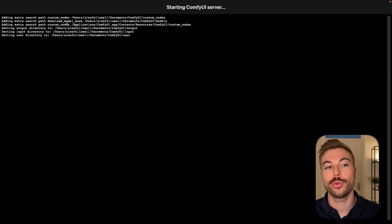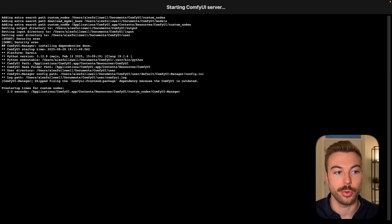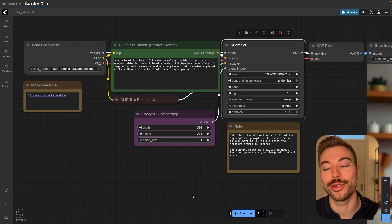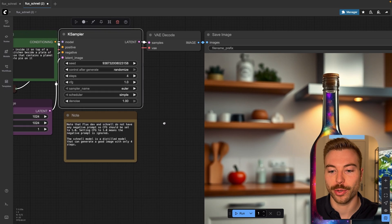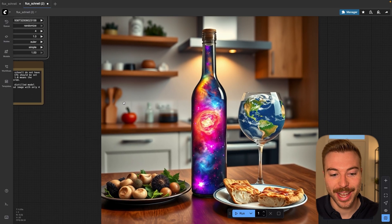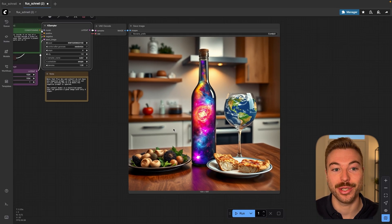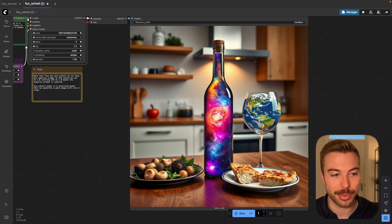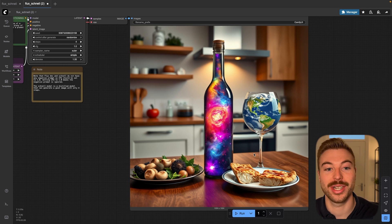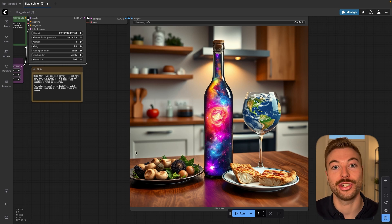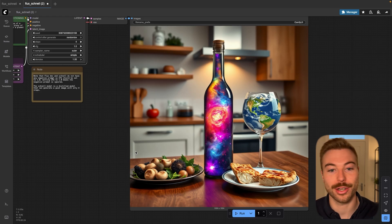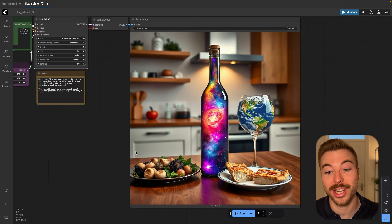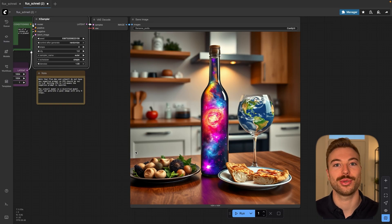We're then going to come through and restart our ComfyUI instance. It's now gone through and made all of those changes, and as we can see we've now got a fantastic image that we didn't have to pay for at all — it was all done locally on our computer. Considering how far AI image generation has come, I think this looks fantastic and having that ability locally for free is a total game changer.